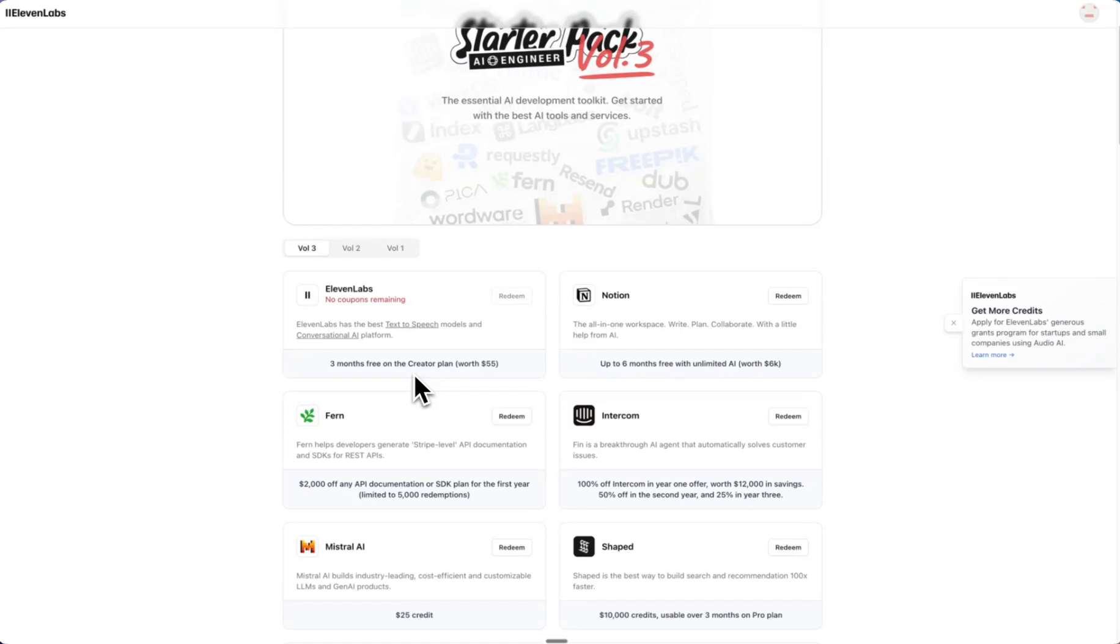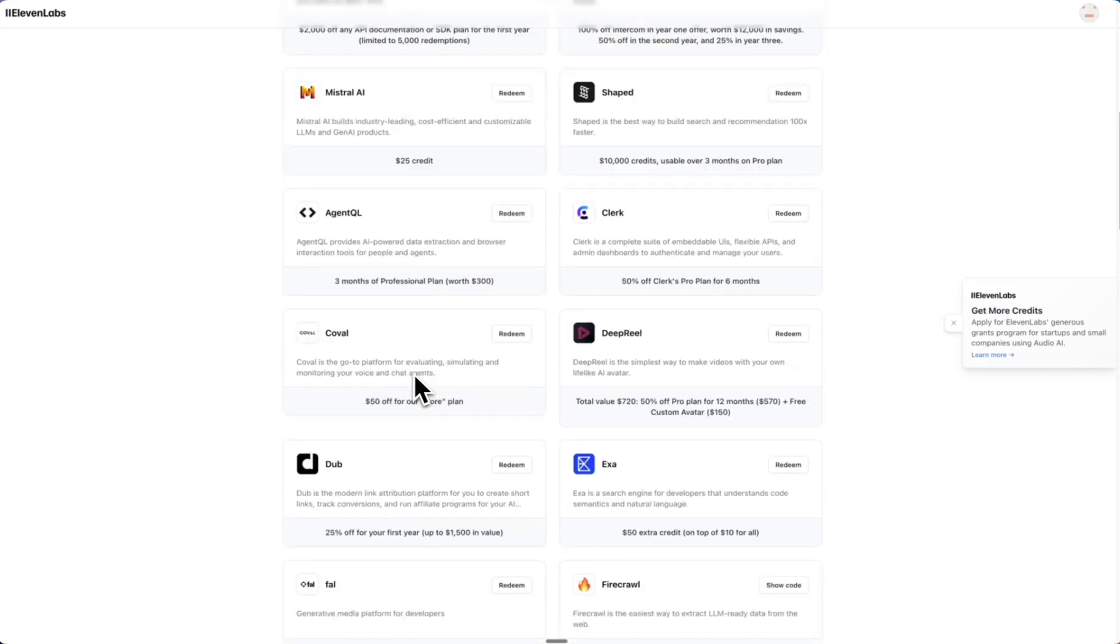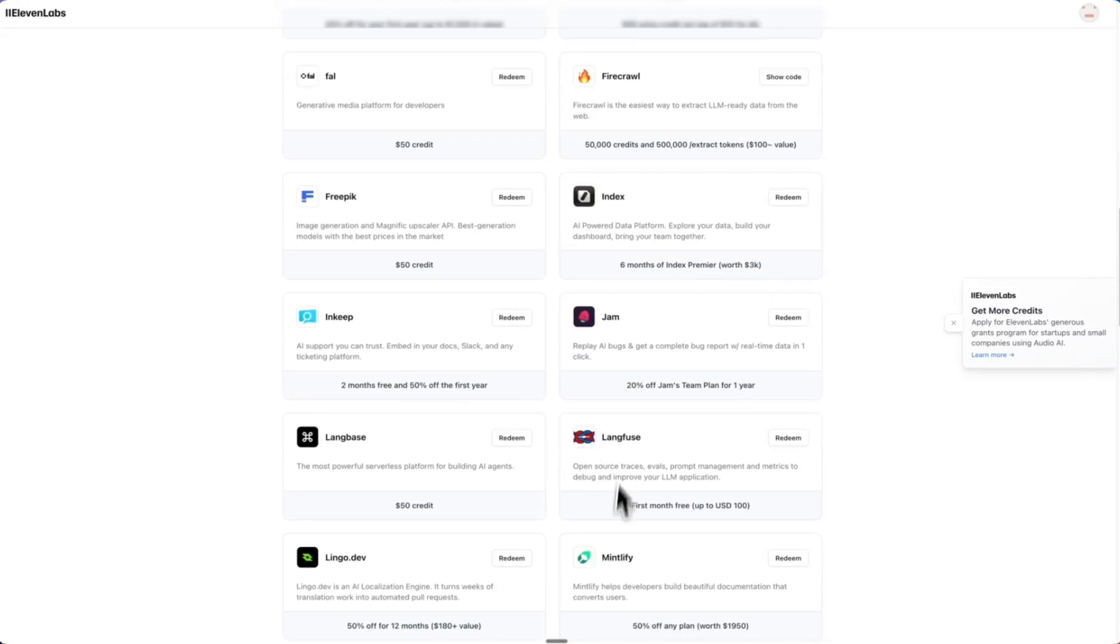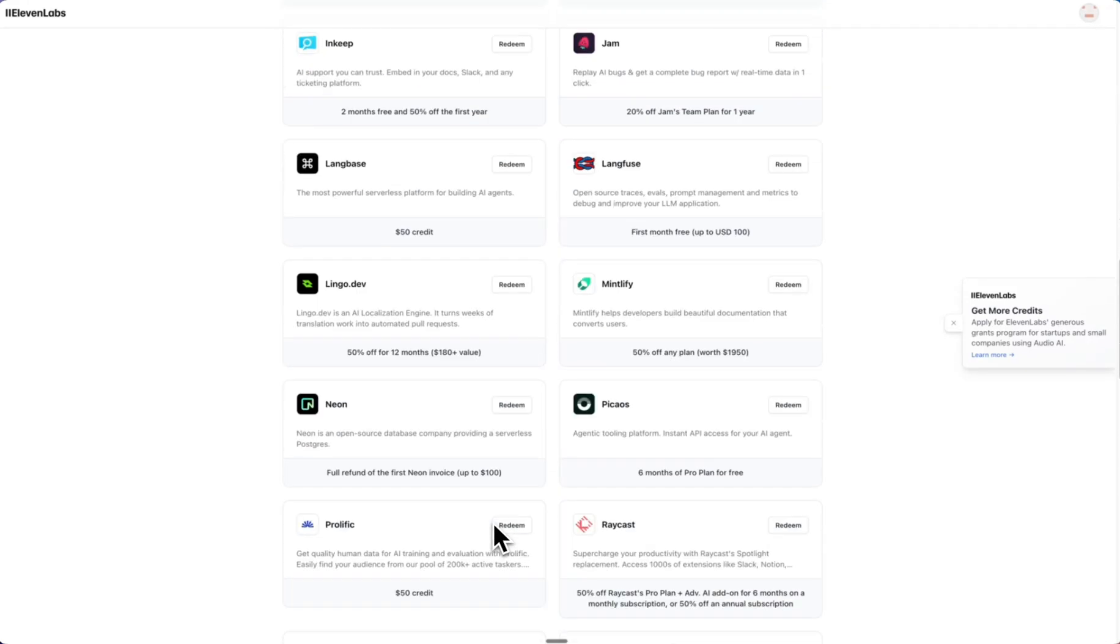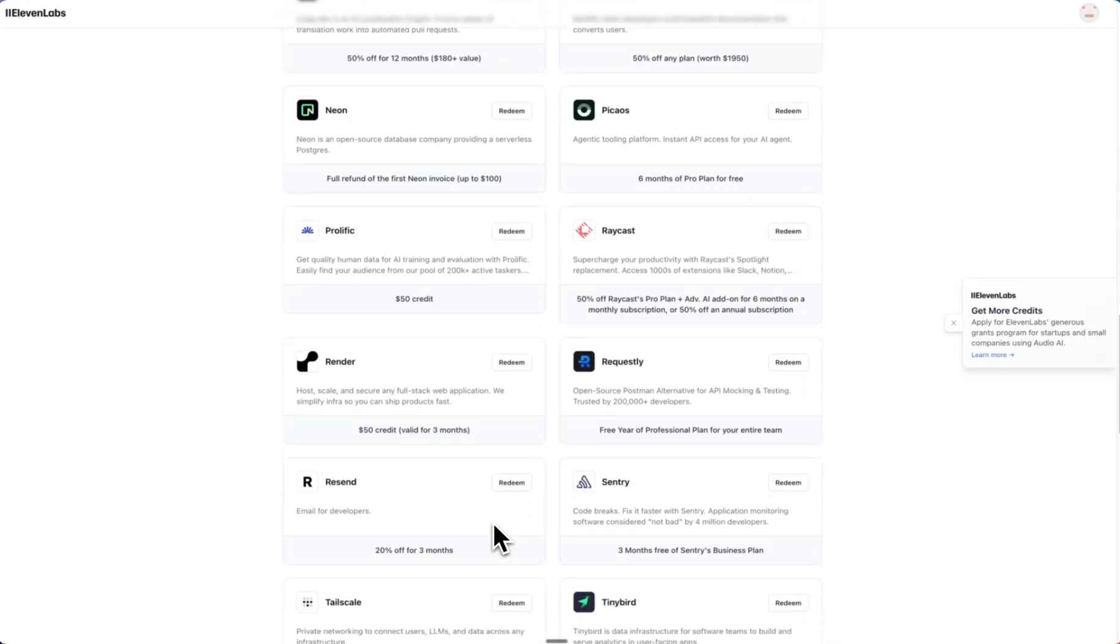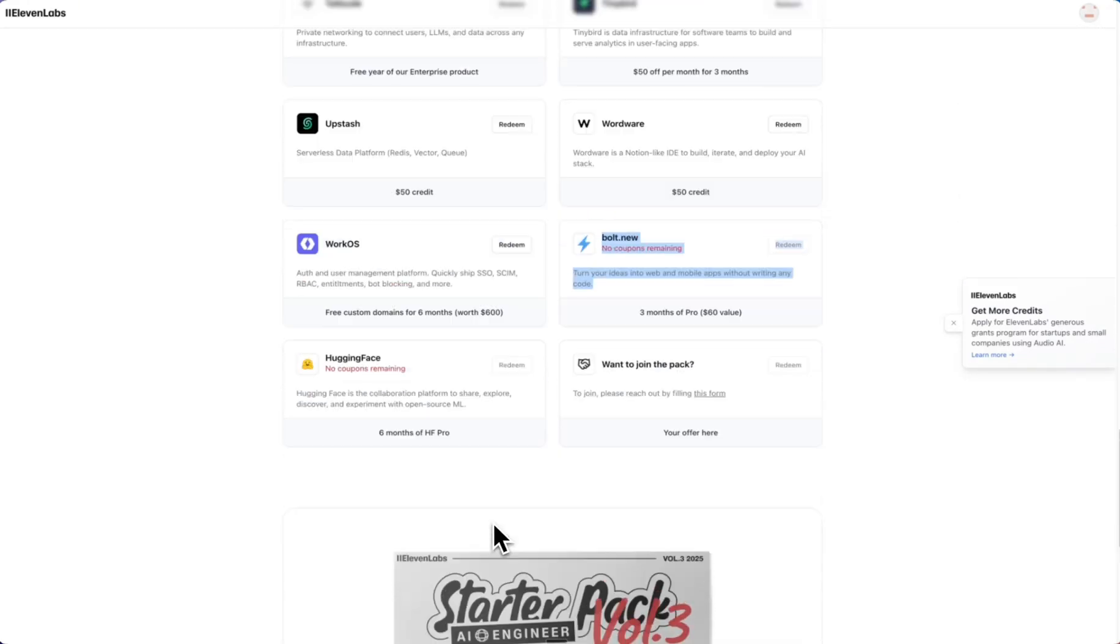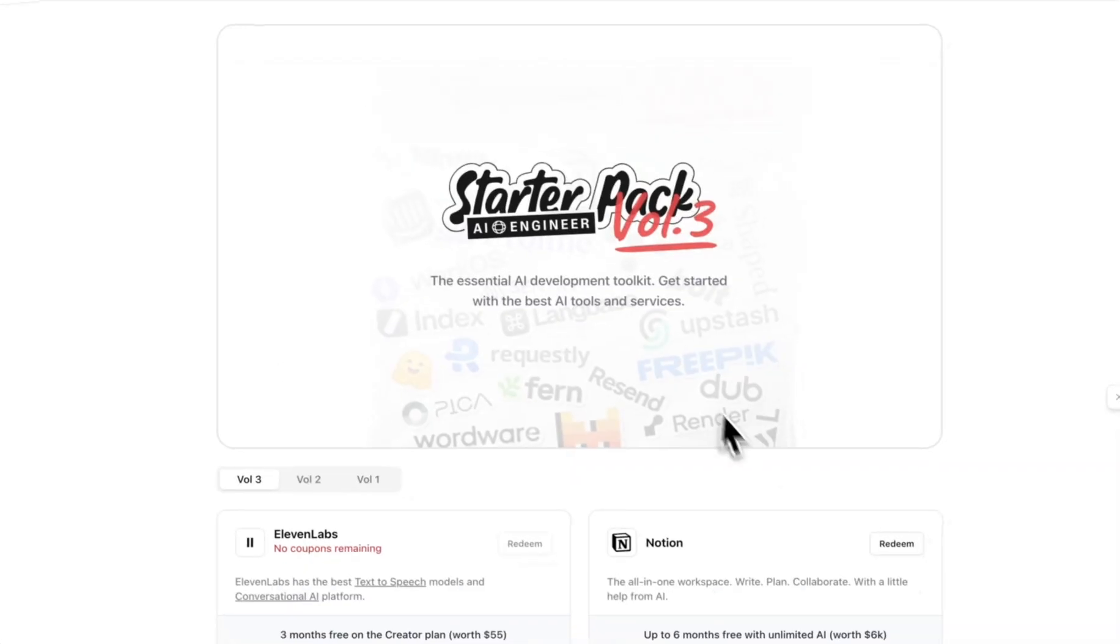But just have a look through—you might find something that's going to increase your productivity or do something that you've been trying to do. There might already be a tool that does that. So yeah, quick video just wanted to let you guys know that these are still going. This isn't a one-time thing.